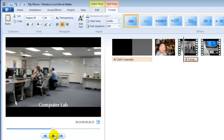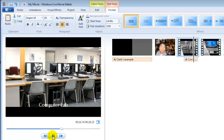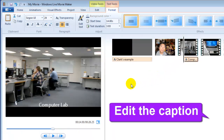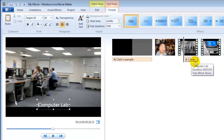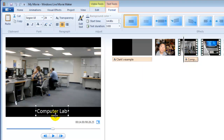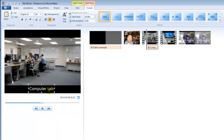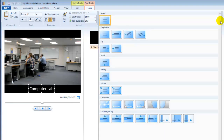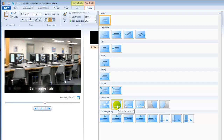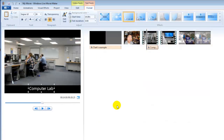When you preview it, you will see the caption — for example 'Computer Lab'. To re-edit the subtitle, double click it. You can move the caption to the right place and apply different effects to it. Go to Format, then Effects, and choose a cool subtitle style. Easy!